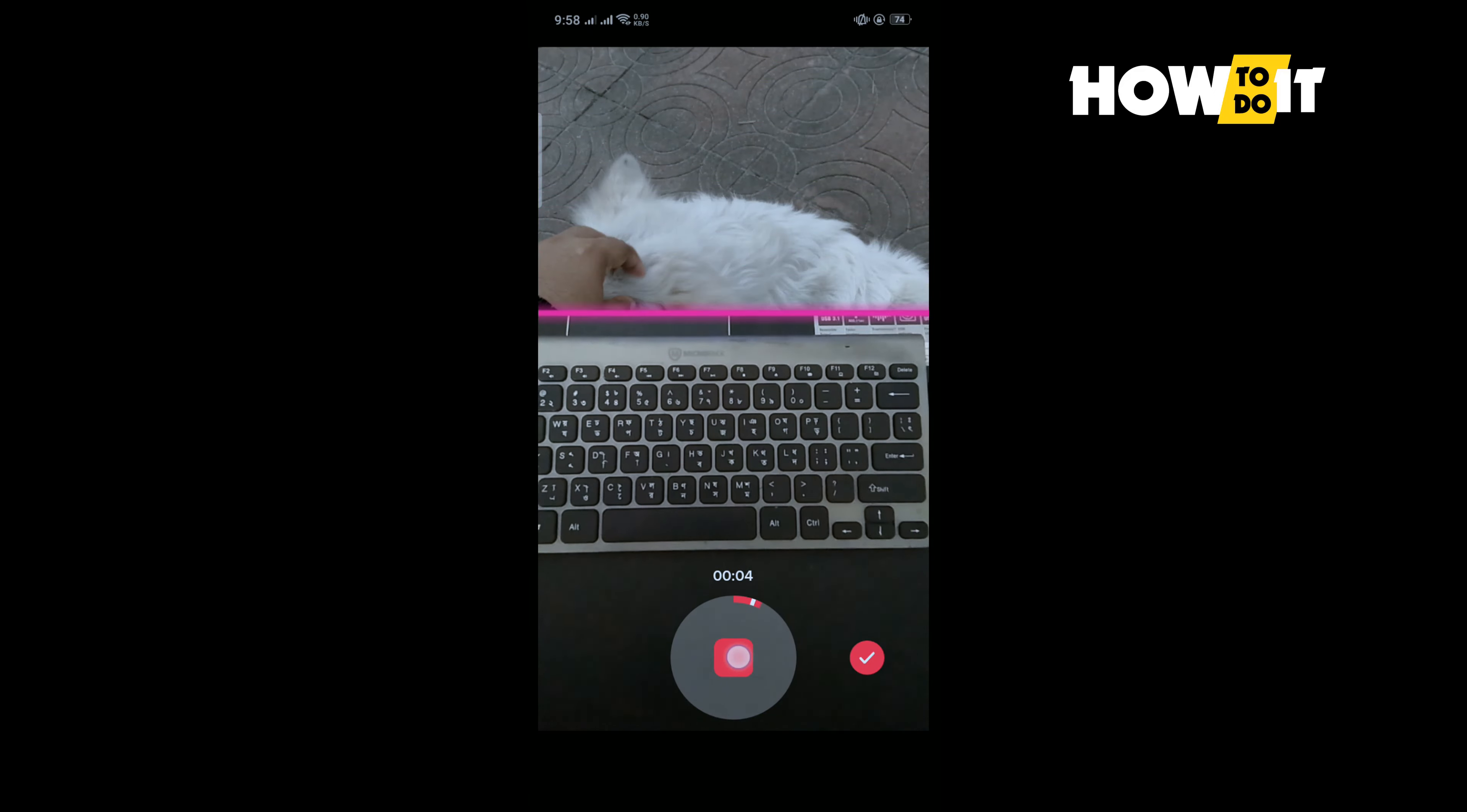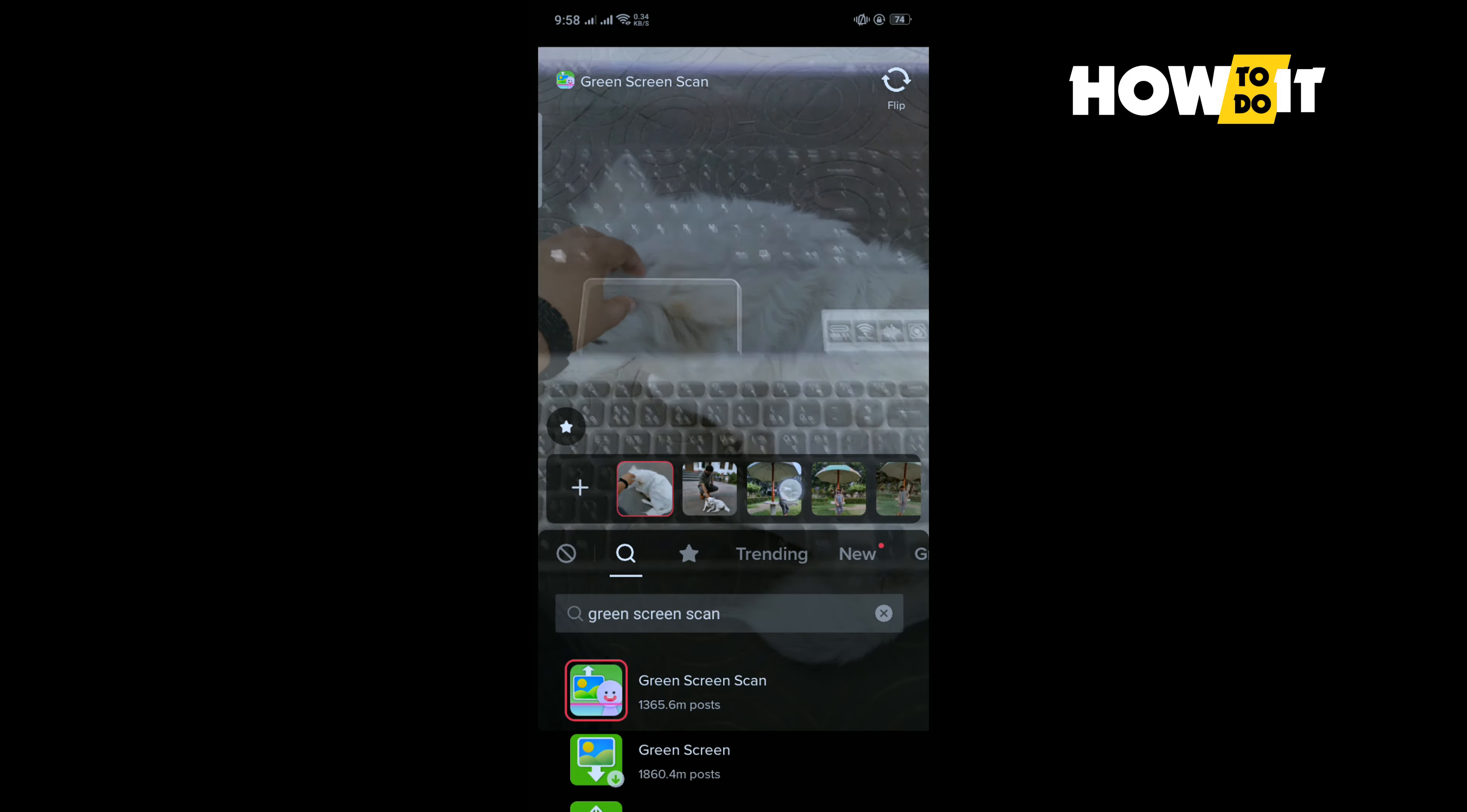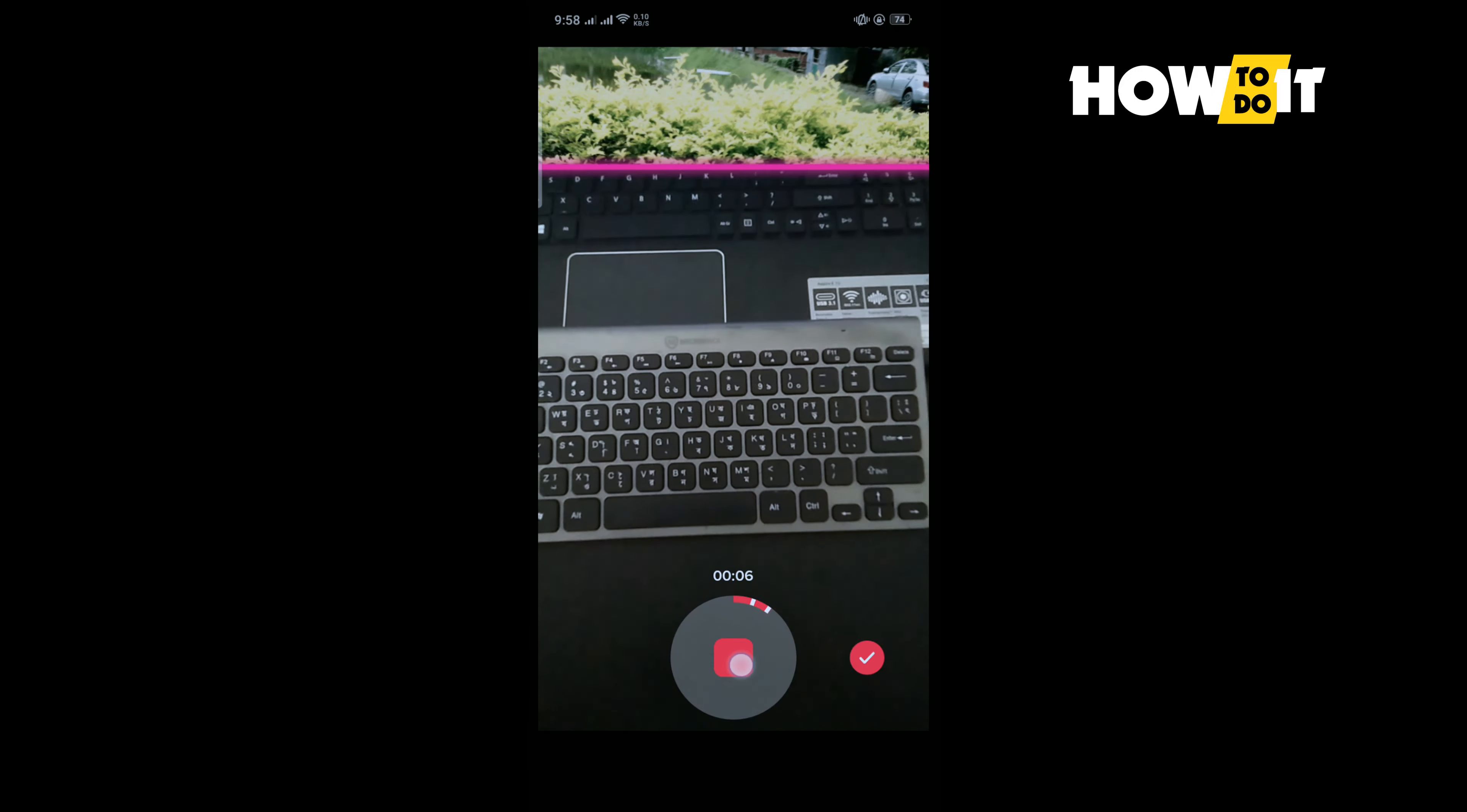To scan the photo, and the same way tap on this effects again and select here your second photo. Tap on record button to scan the photo.